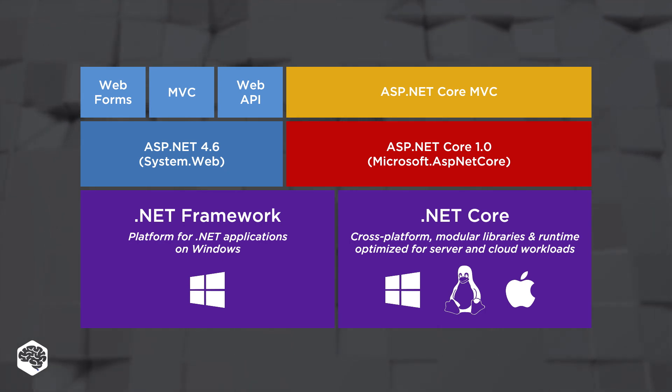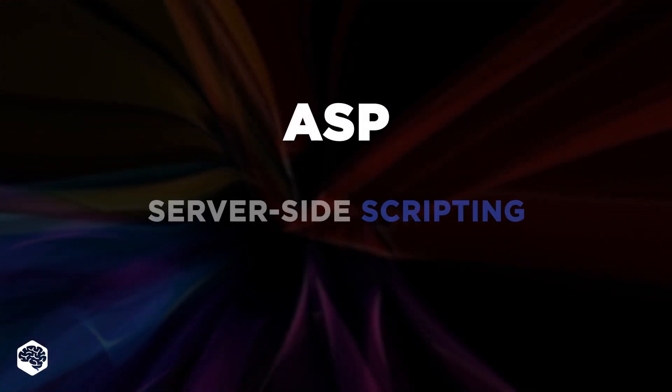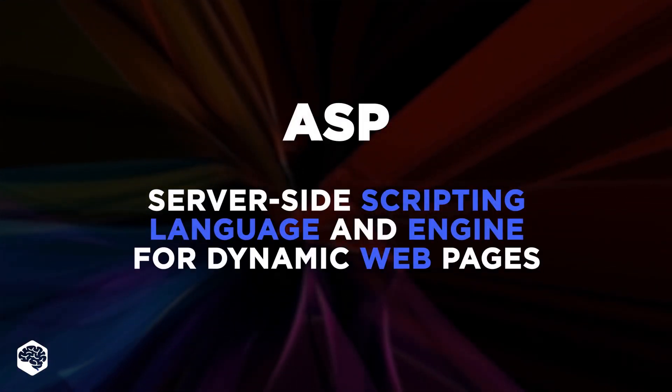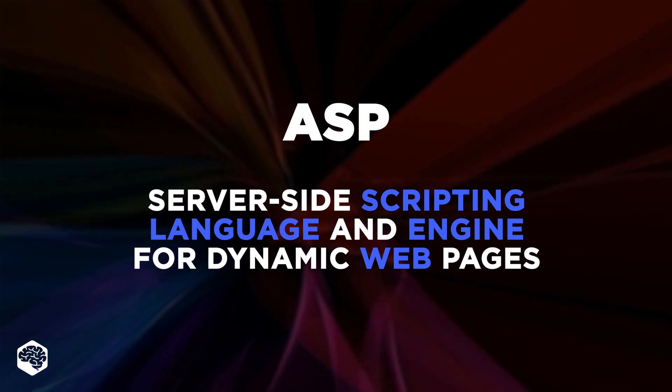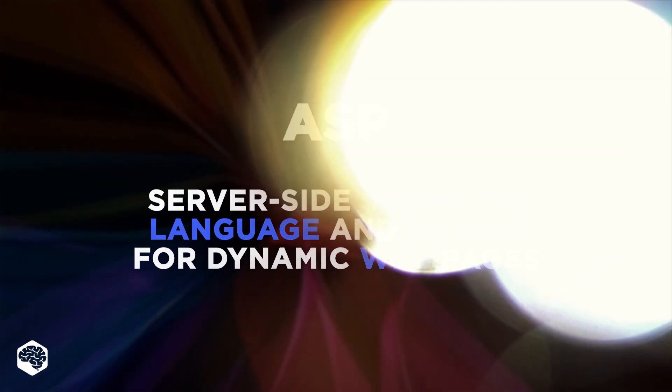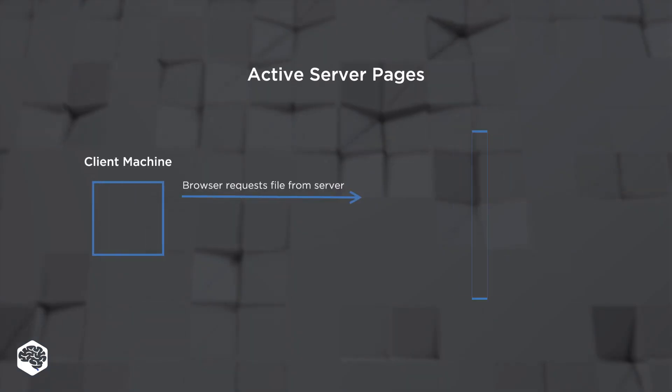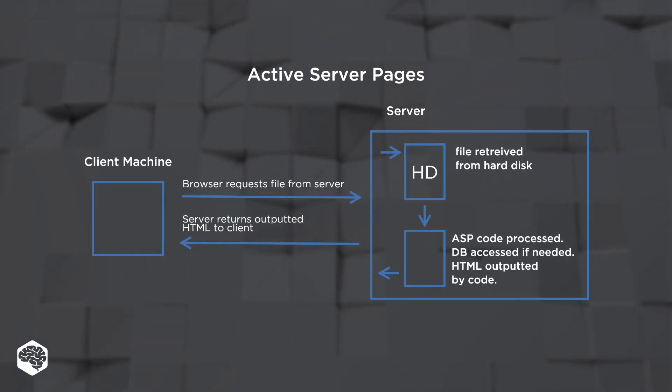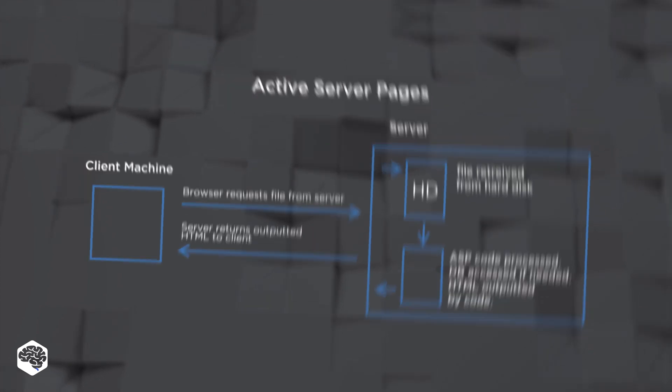Let's clear out some common misunderstandings. ASP is a server-side scripting language and engine for dynamic web pages. ASPs are typically used for the backend of a web application.